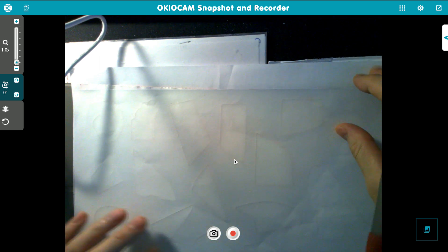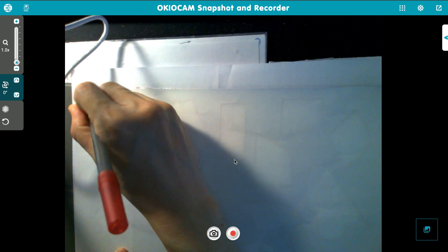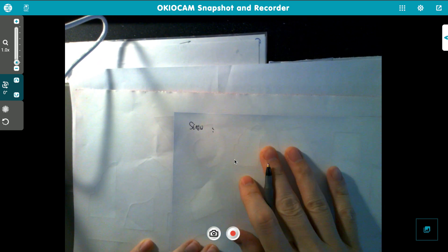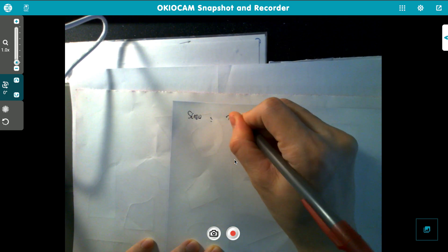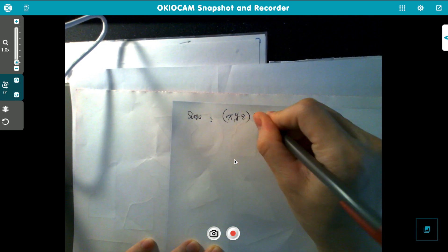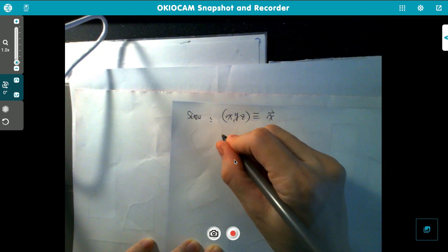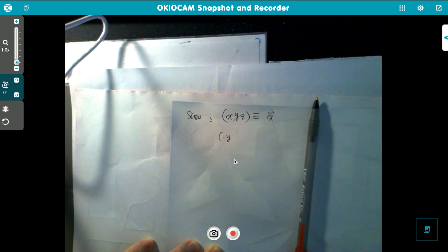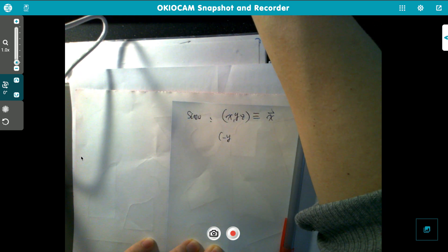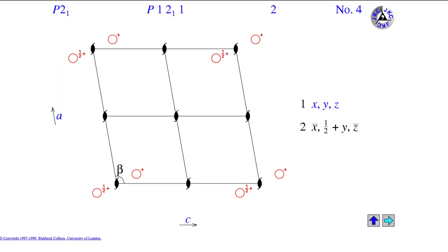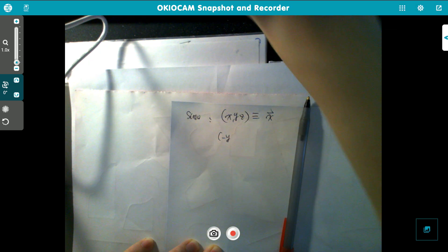Let me write it down. With the screw symmetry, if you have a position vector (x, y, z), then you have another one at (-x, ½+y, -z).